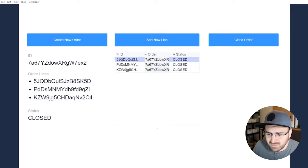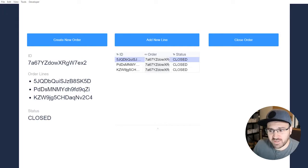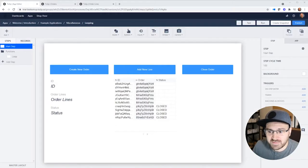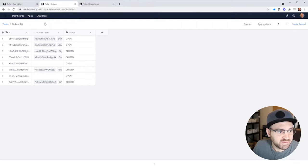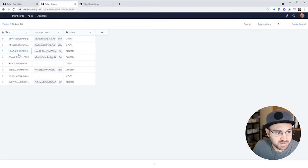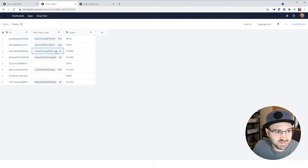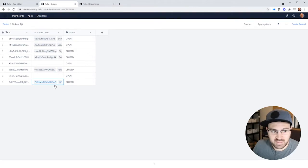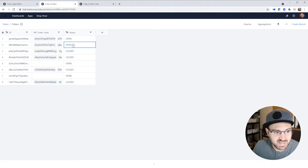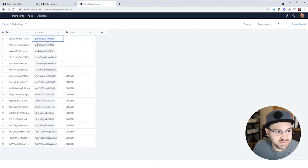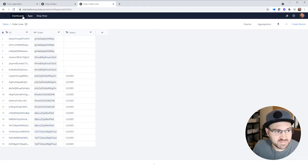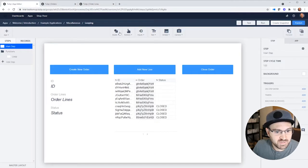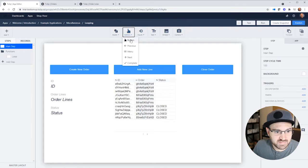So let me show you a little bit of how this works, and we're going to build this ourselves. So first thing I want to show you is the tables. I basically have an order table, and these are the linked lines, just using linked records and a status here. And here are the lines. Each line is created with its linked order, and it has a status.